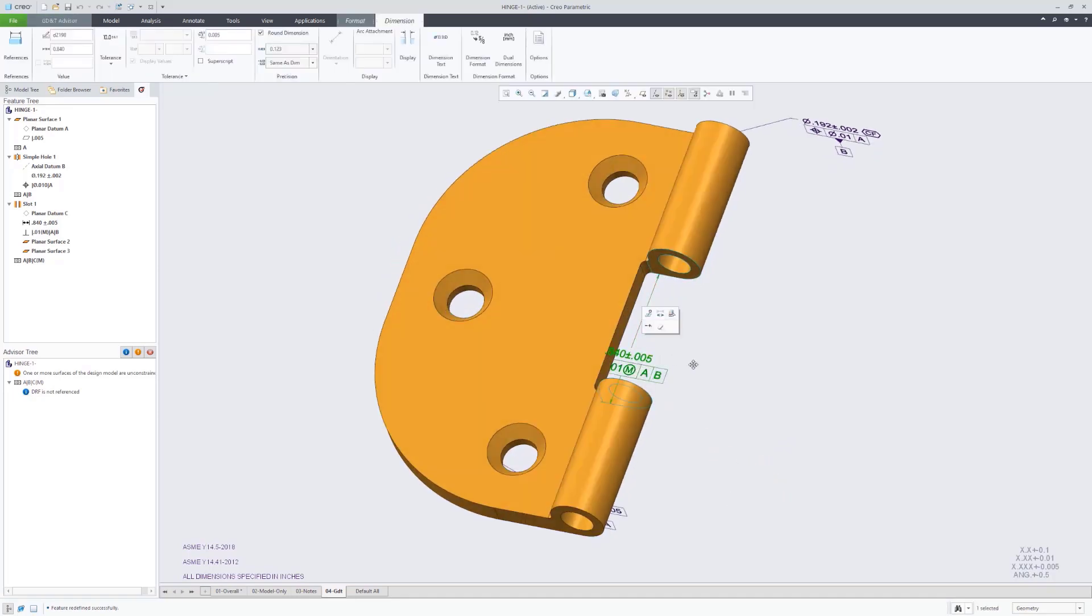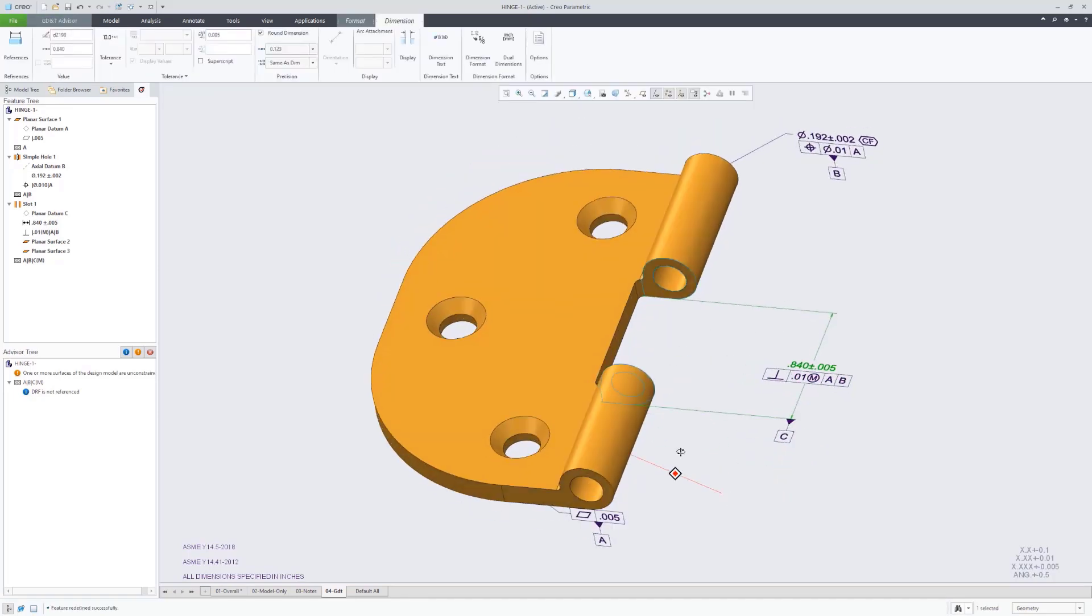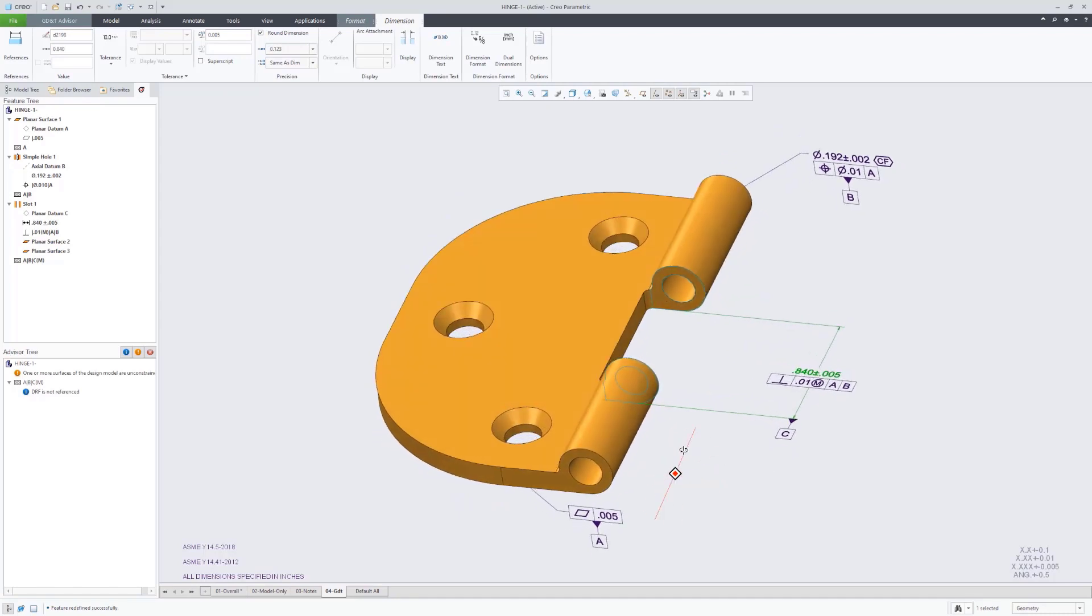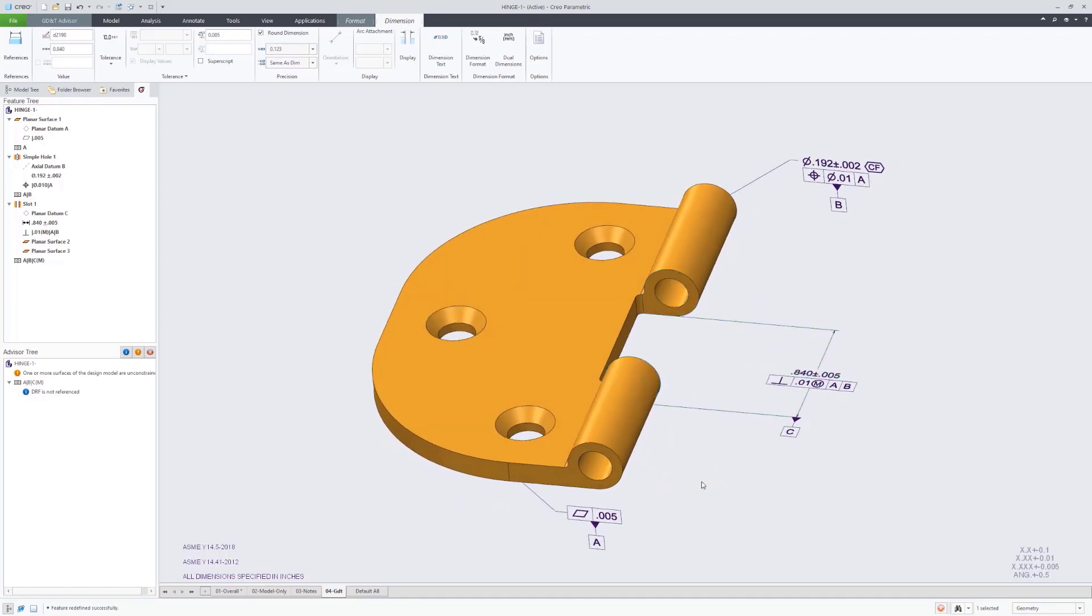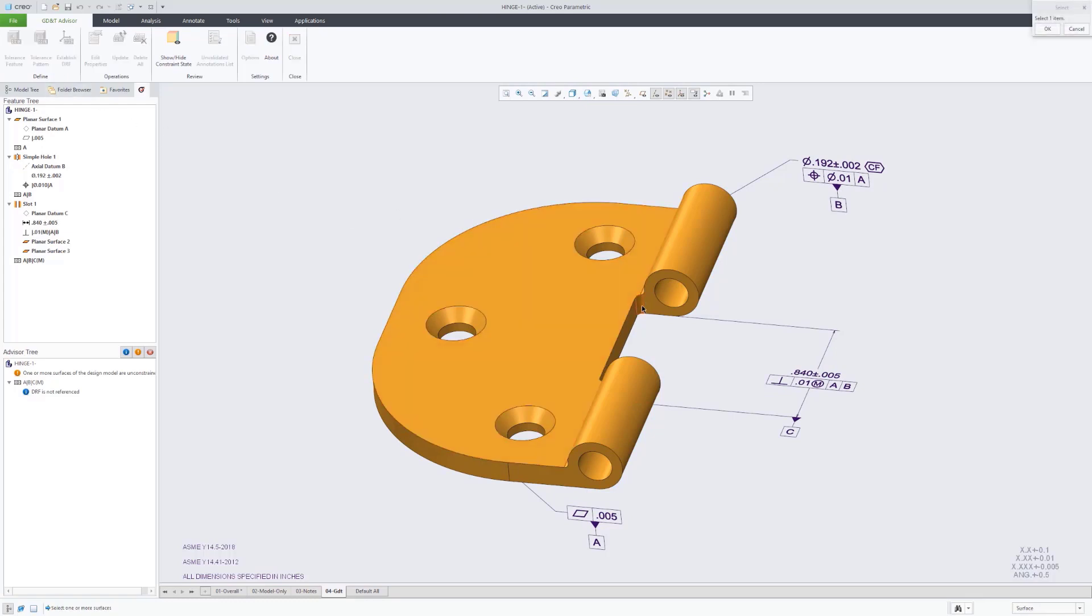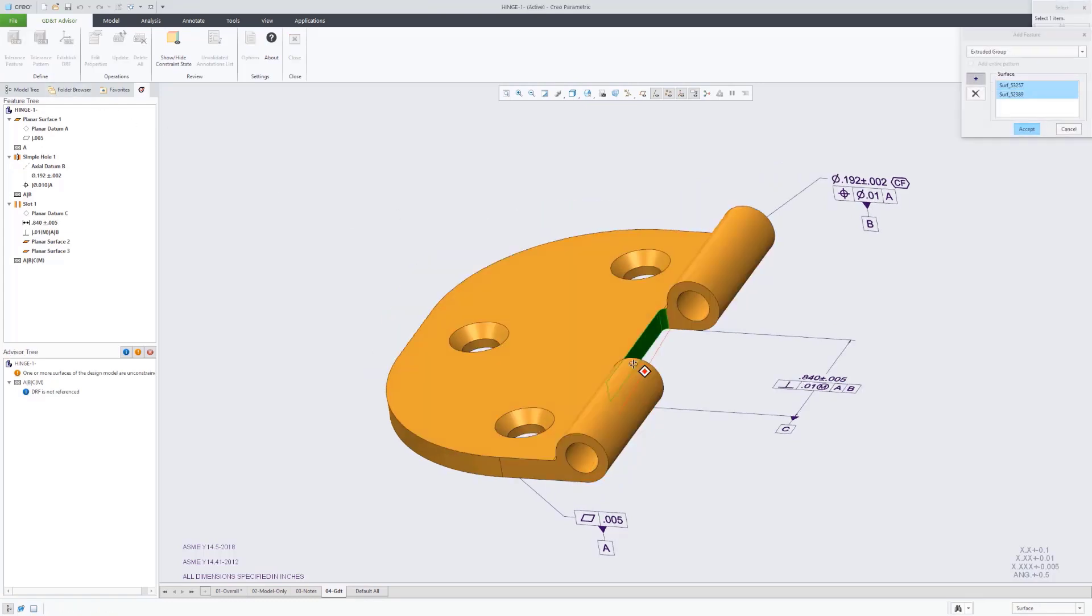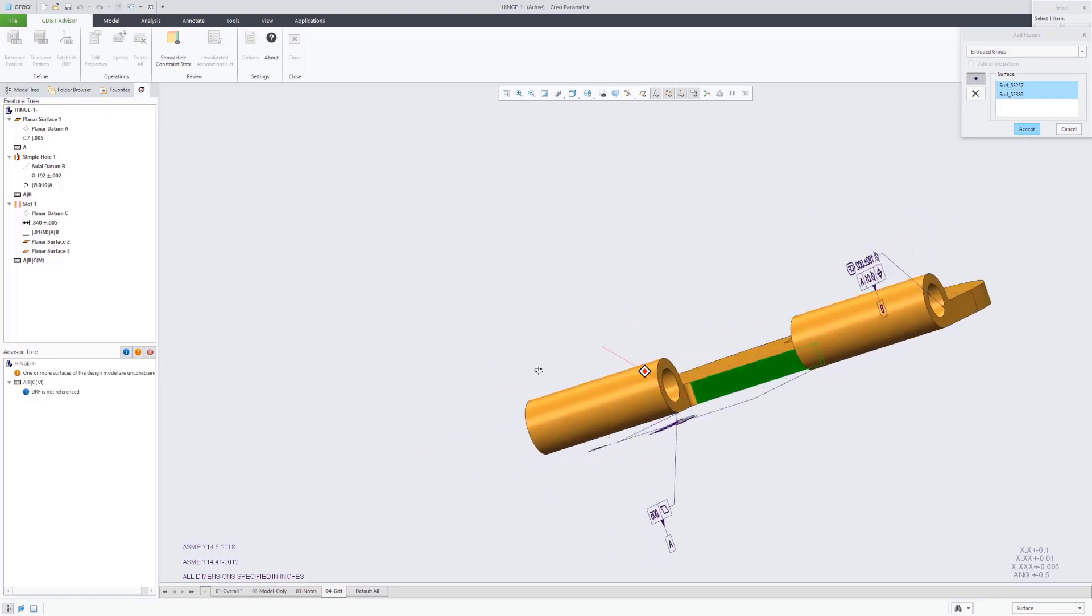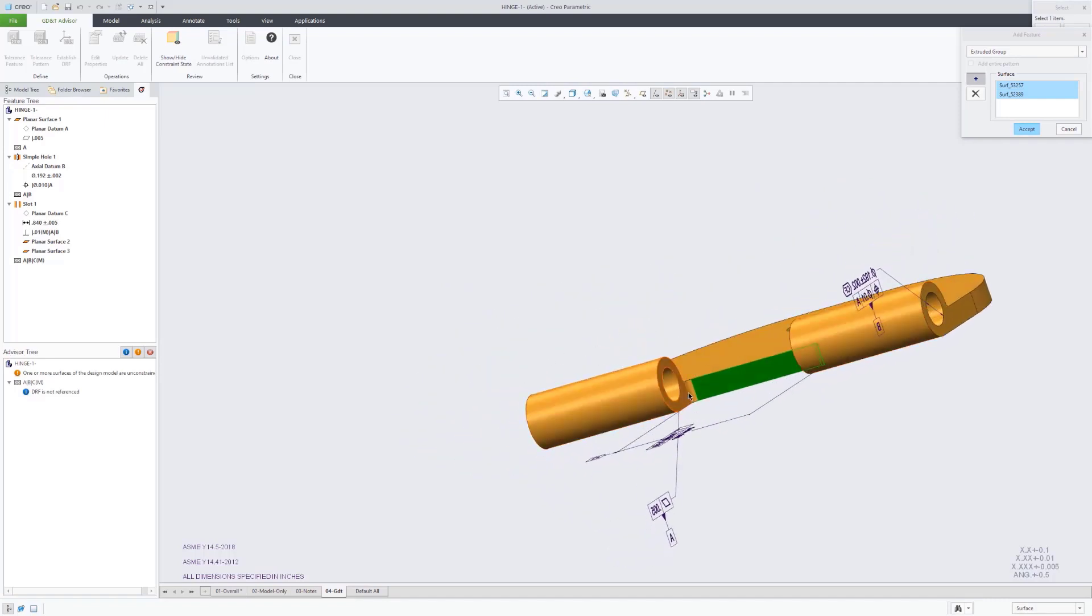And then it automatically created our size dimension as well as the perpendicularity tolerance and gave us the option to identify that as datum feature C all in one workflow there.